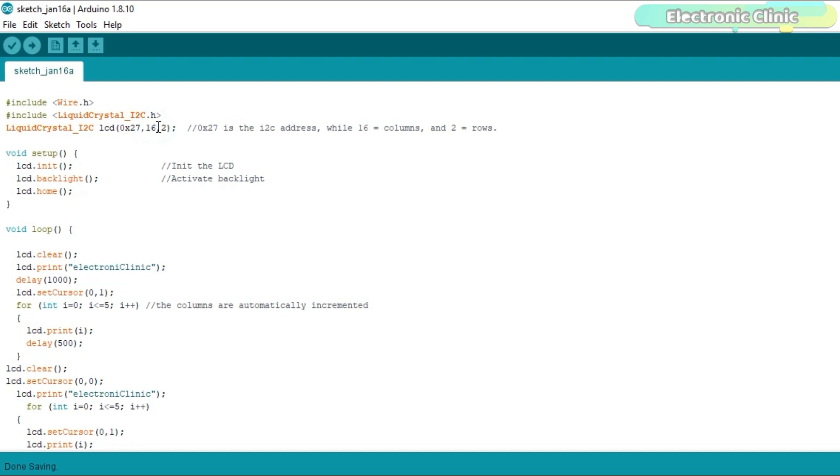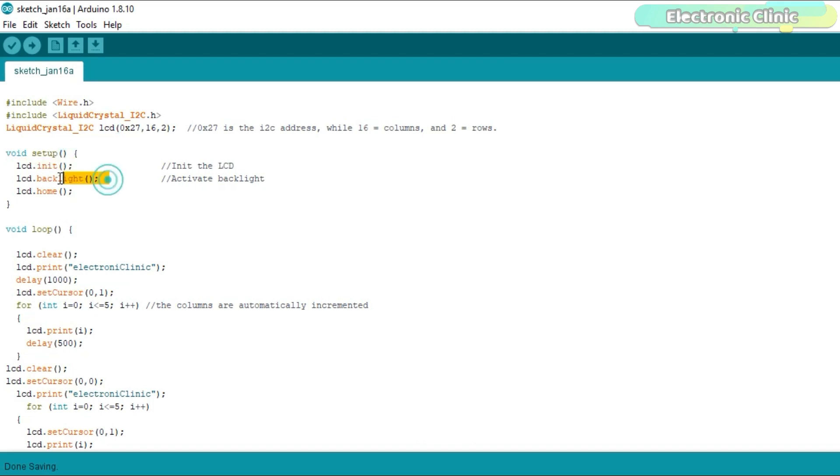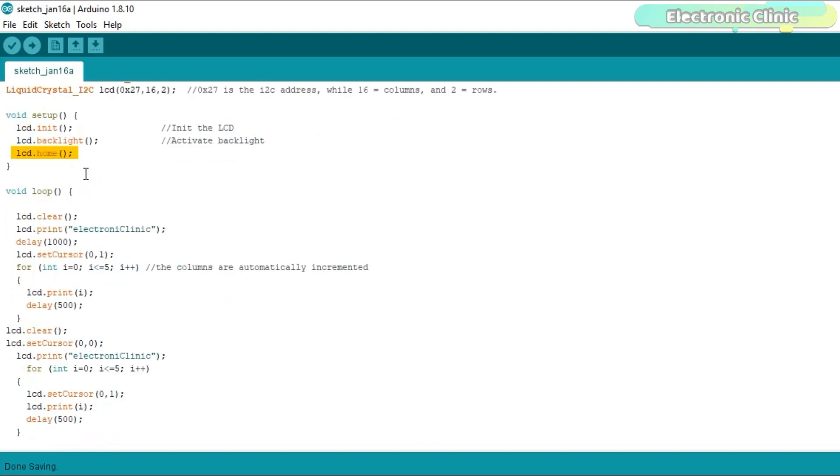The values 16 and 2 means that I am using a 16x2 LCD. If you are using a 16x4 LCD then simply replace 2 with 4 and similarly for the other same series LCDs. In the void setup function we simply initialize the LCD, activate the LCD backlight and finally we set the cursor at the top left corner of the 16x2 LCD. You can also use the lcd.setCursor function. Even if you don't use this function, it's okay. The default location is already the first row and first column.